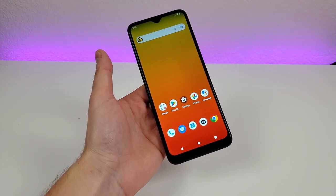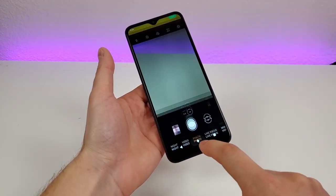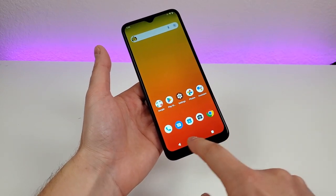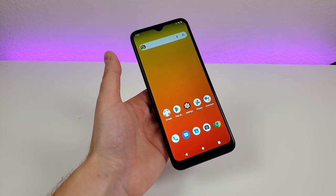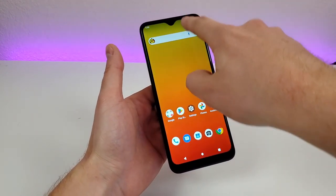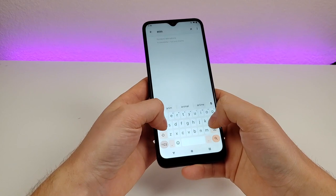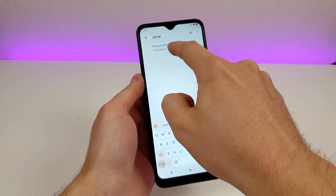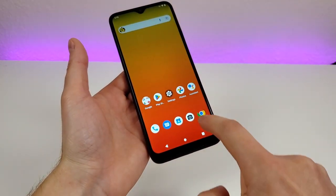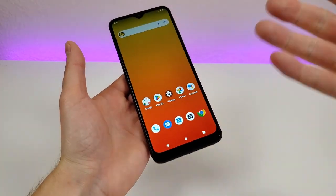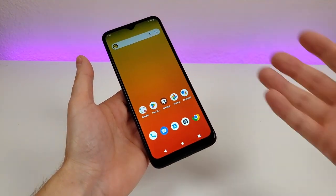The T-Mobile Revvl 6 Pro 5G has animations when doing certain things throughout the operating system — for example, going to the camera app, leaving that app, or going to your recent apps. If you want to get rid of those animations and speed things up, go to settings, search, type in animation, and you'll see remove animations. Enable that, and when you navigate around the phone, there are literally no animations. It's definitely very fast and works really well.